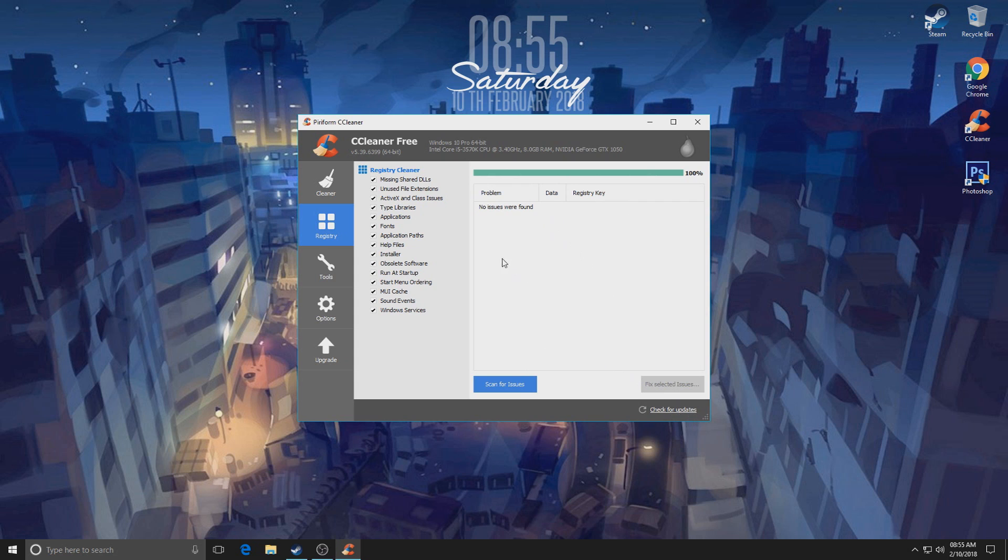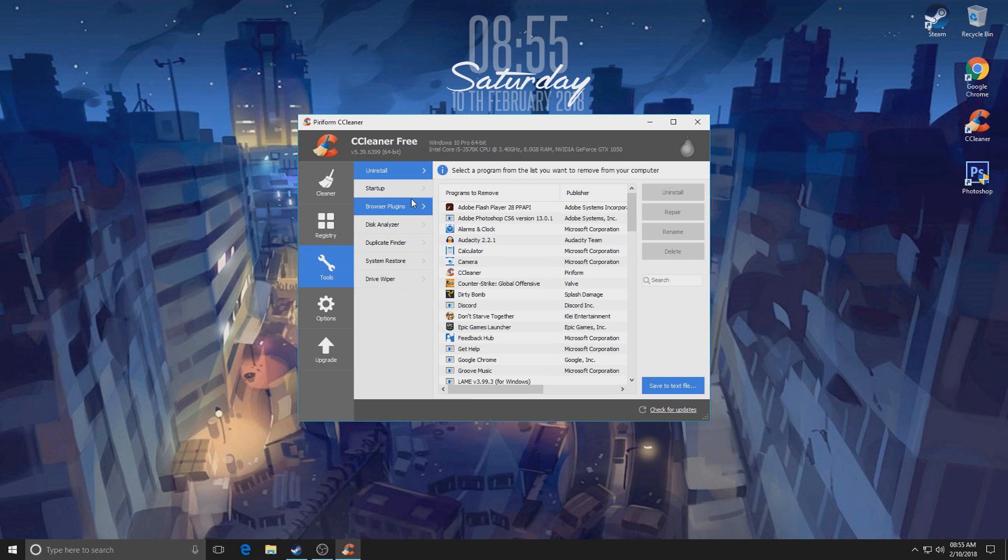There shouldn't be any because I did it a couple seconds ago. Yeah. But if there is, just click Fix Selected Issues and it will pop up with an option that if you want you can back those options up. If you don't, you don't need to. And then just fix all the issues.